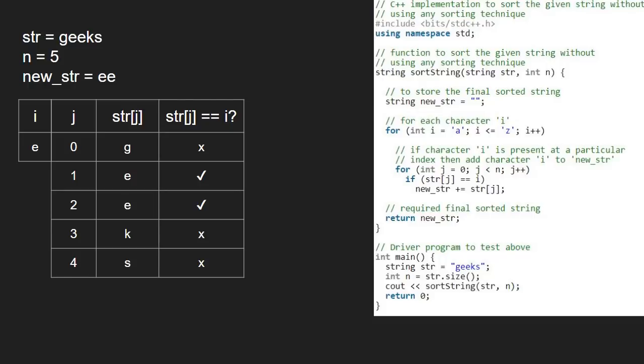For i equal to f, str at j will never be satisfied as f is not there in string str. Next, i will be g.